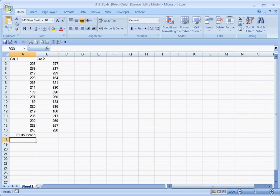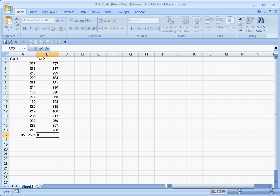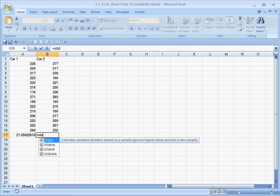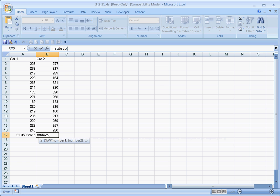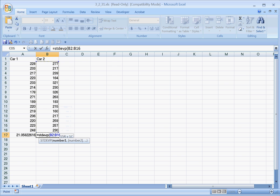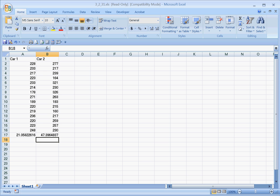Let's do that same for the car 2 data. Equals STDEVP for population, do a left parenthesis, highlight the data you want to use using your mouse, and then close the parenthesis. That has a higher standard deviation, about 47.4 approximately. That's how you use Excel to determine the standard deviation.